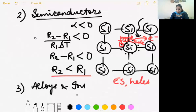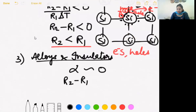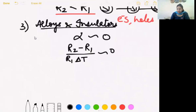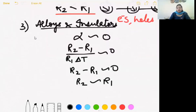Third case: how does the resistance of alloys and insulators vary with temperature? Their alpha is negligible — almost zero. Applying the formula: r2 minus r1 over r1 delta-t is approximately zero, so r2 minus r1 is negligible, meaning r2 is almost the same as r1. Therefore, the resistance of alloys and insulators does not change with temperature.